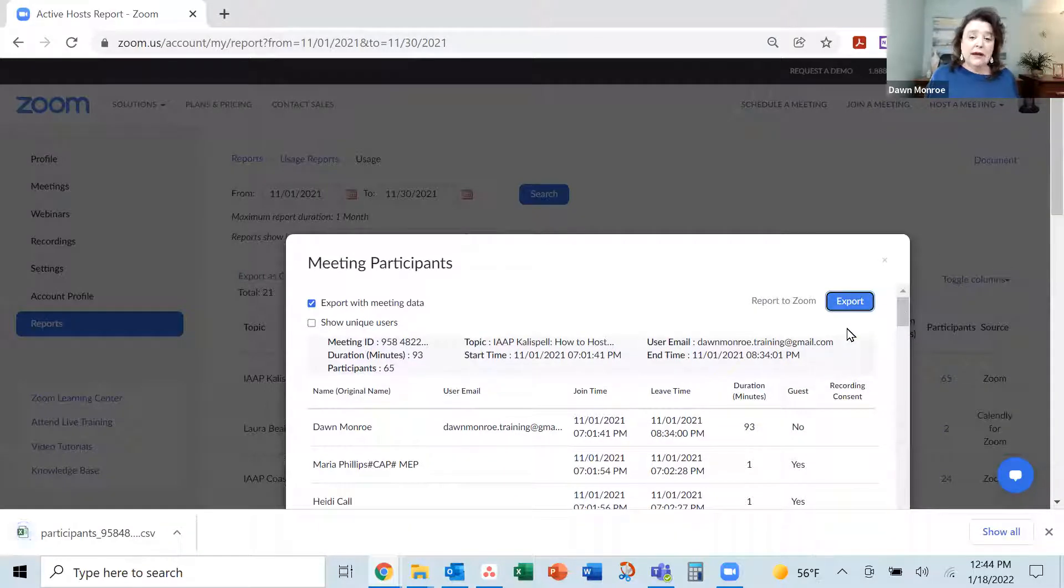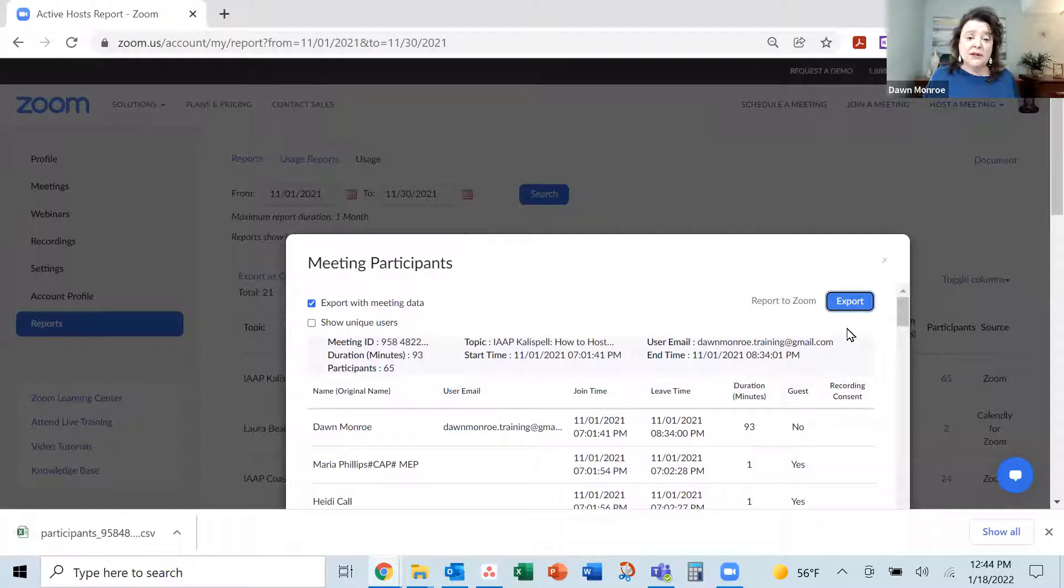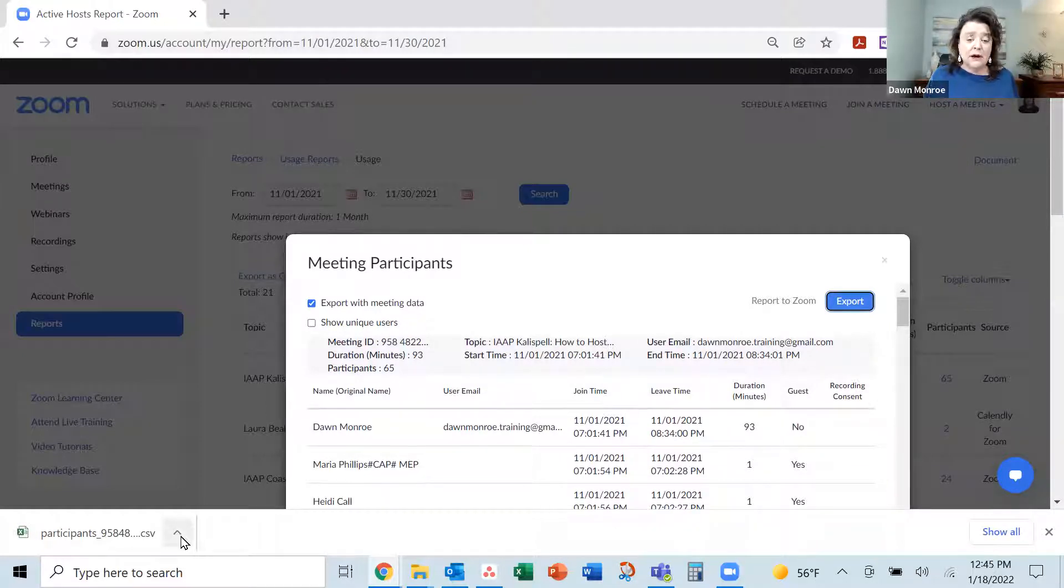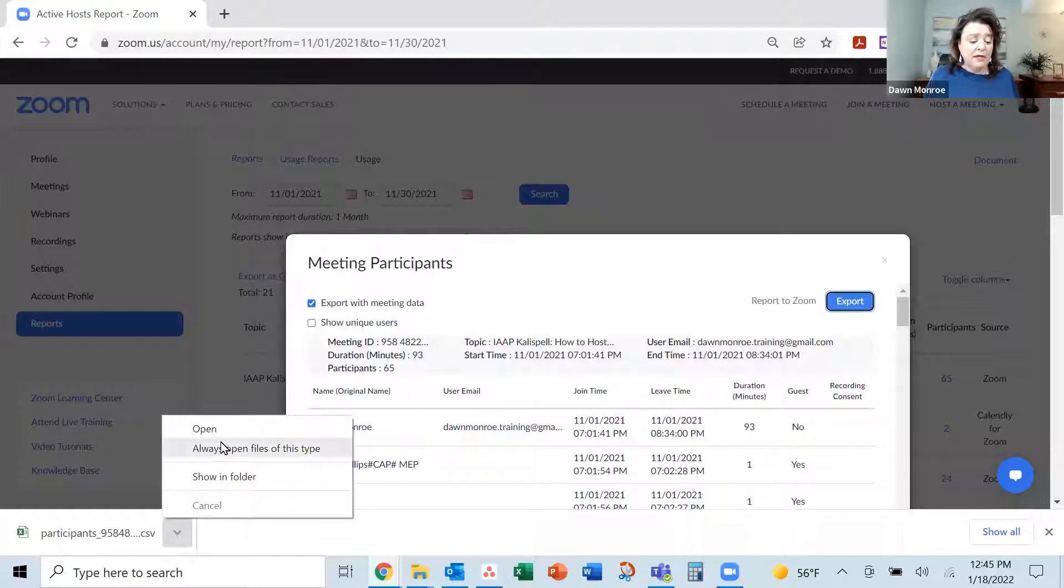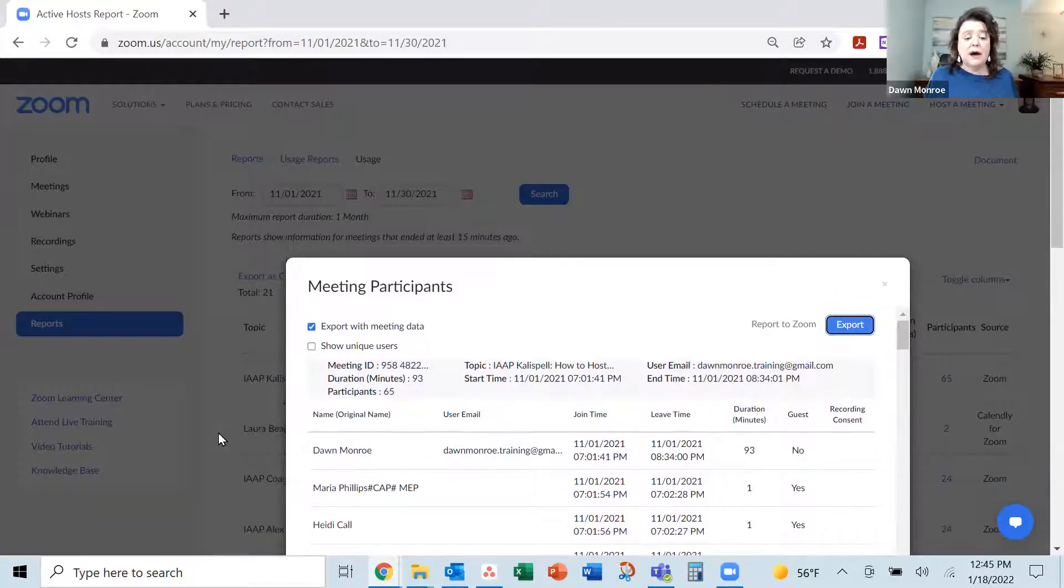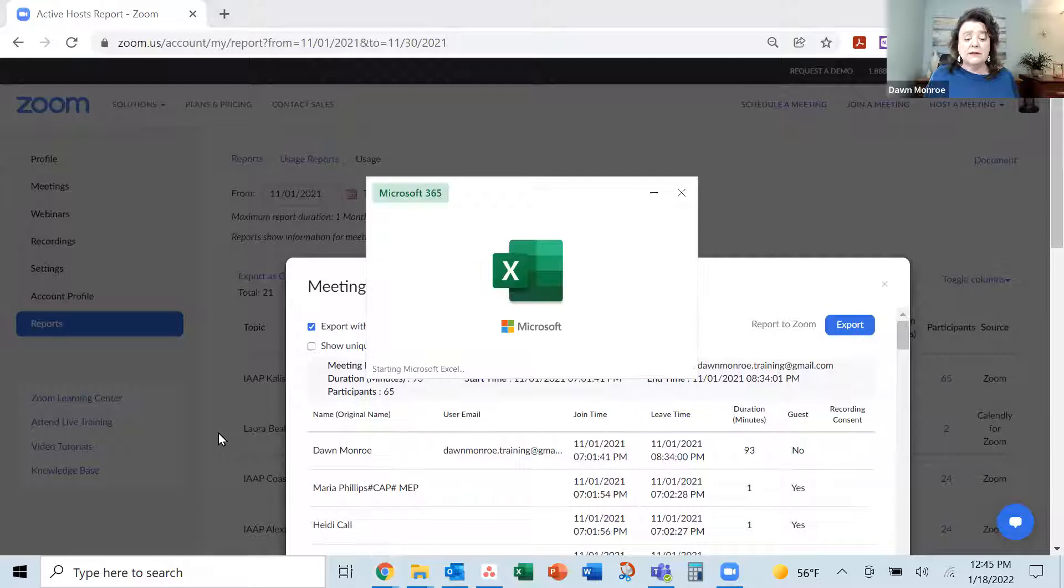And it's as simple as that. Now I have a CSV, a comma separated values file that I can actually open up in Excel.